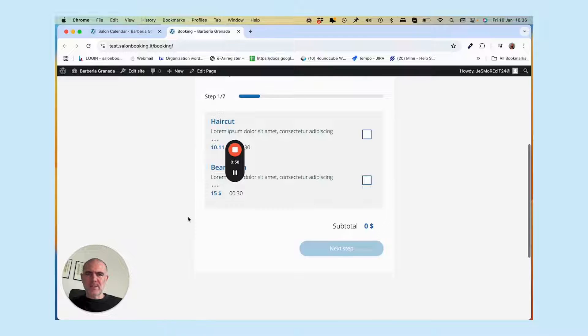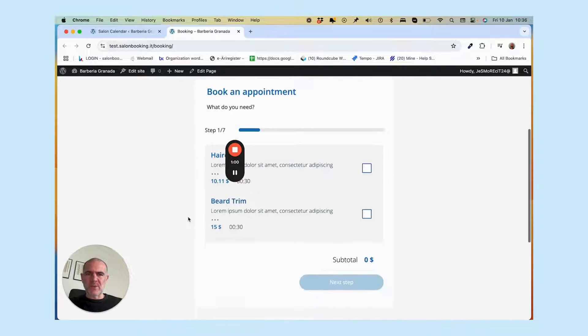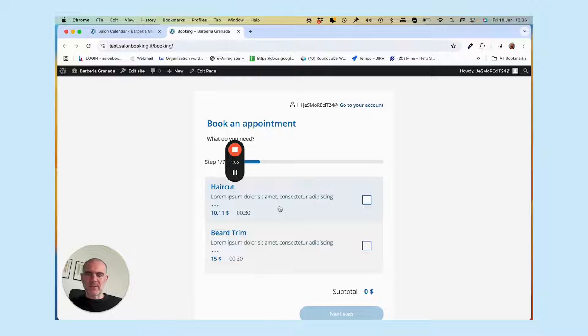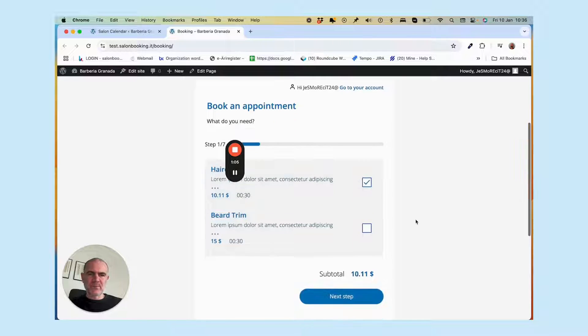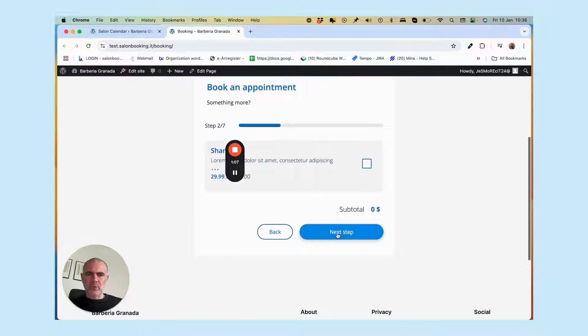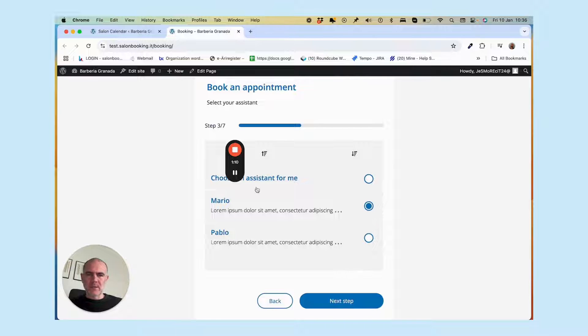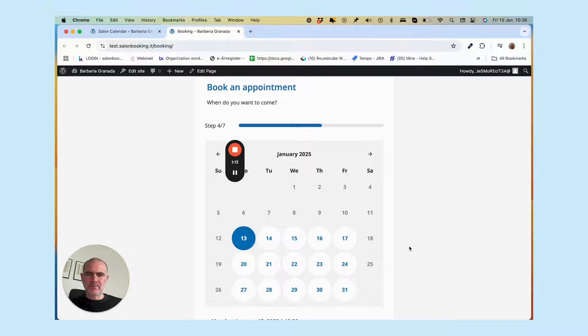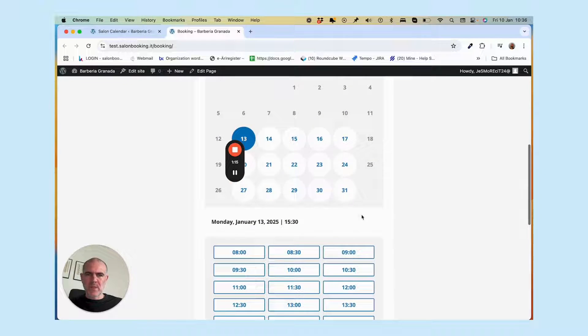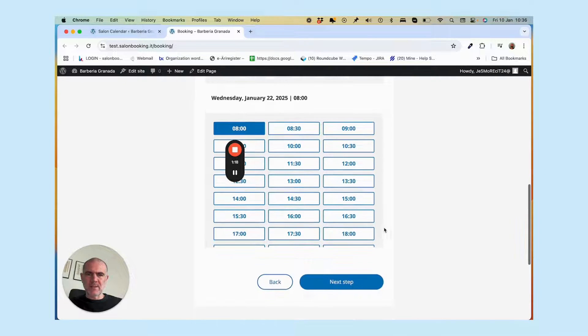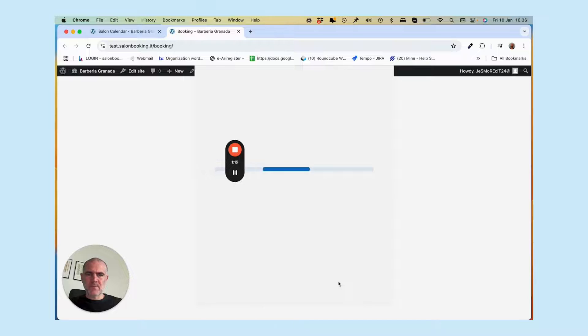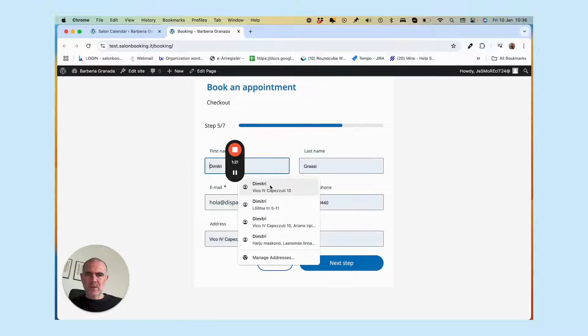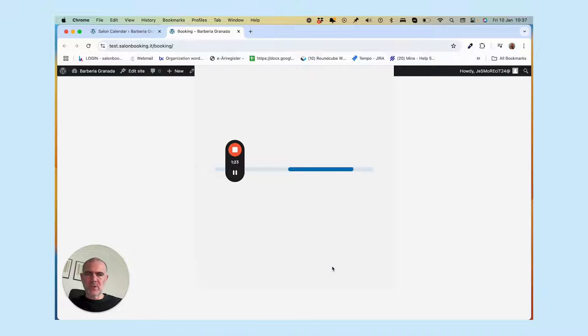As you can see, the booking form is ready. These are demo services just to show you how the system works. These are demo assistants. Now here you can select date, times, you can enter all your information.